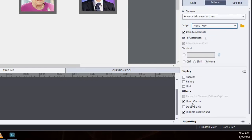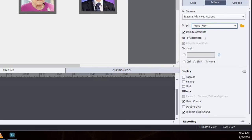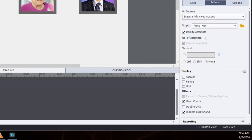Incidentally, I've also checked off a hand cursor and disabled click sound. These are just preferences. I don't like the click sound. And I want the hand cursor to let users know that this is a clickable object. So that simply changes from the normal arrow to the hand cursor. Let's take a look at that advanced action now.